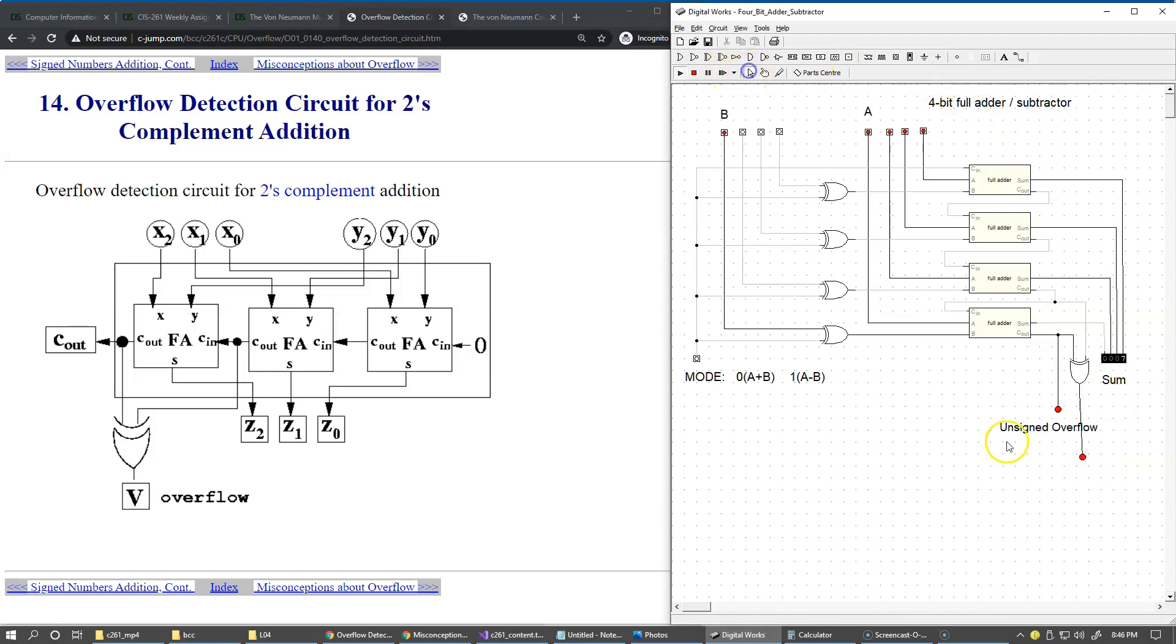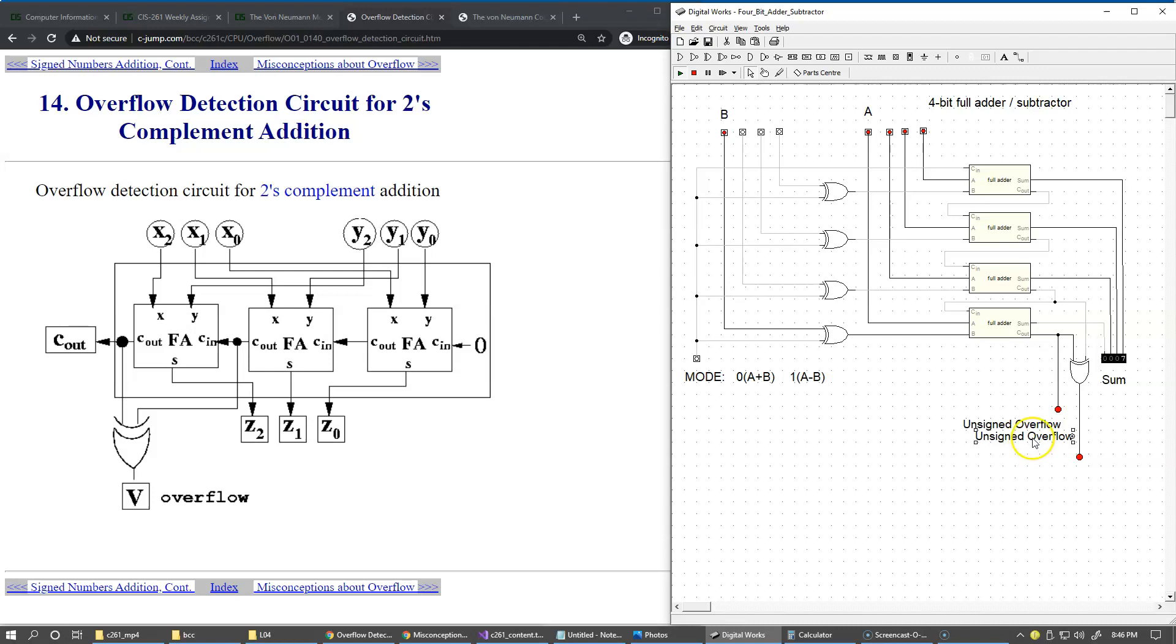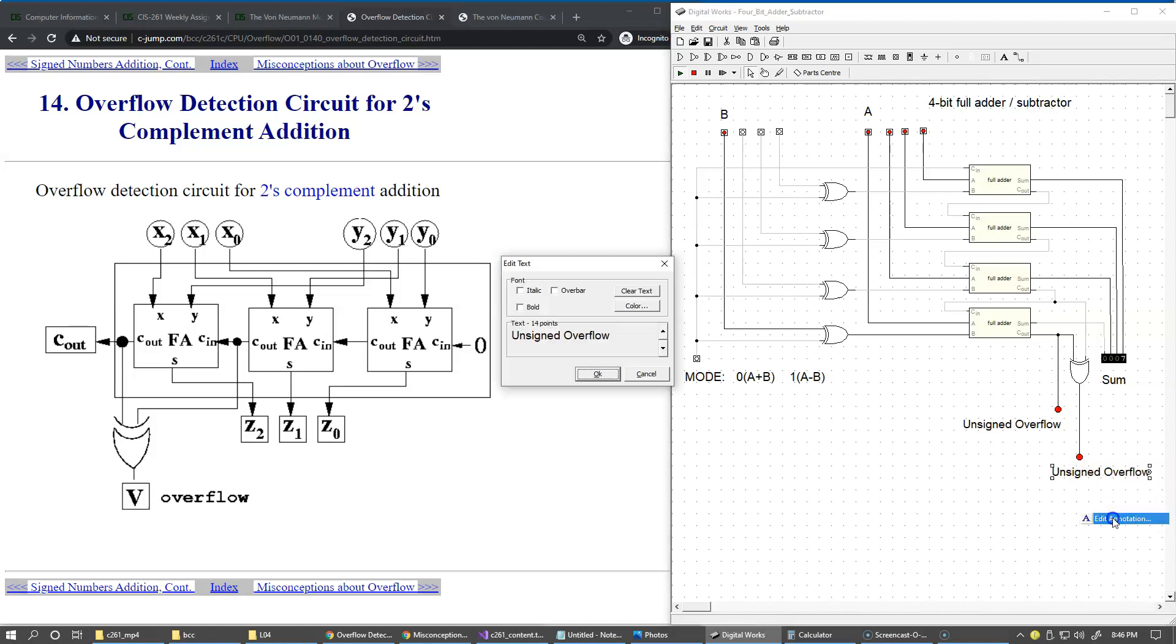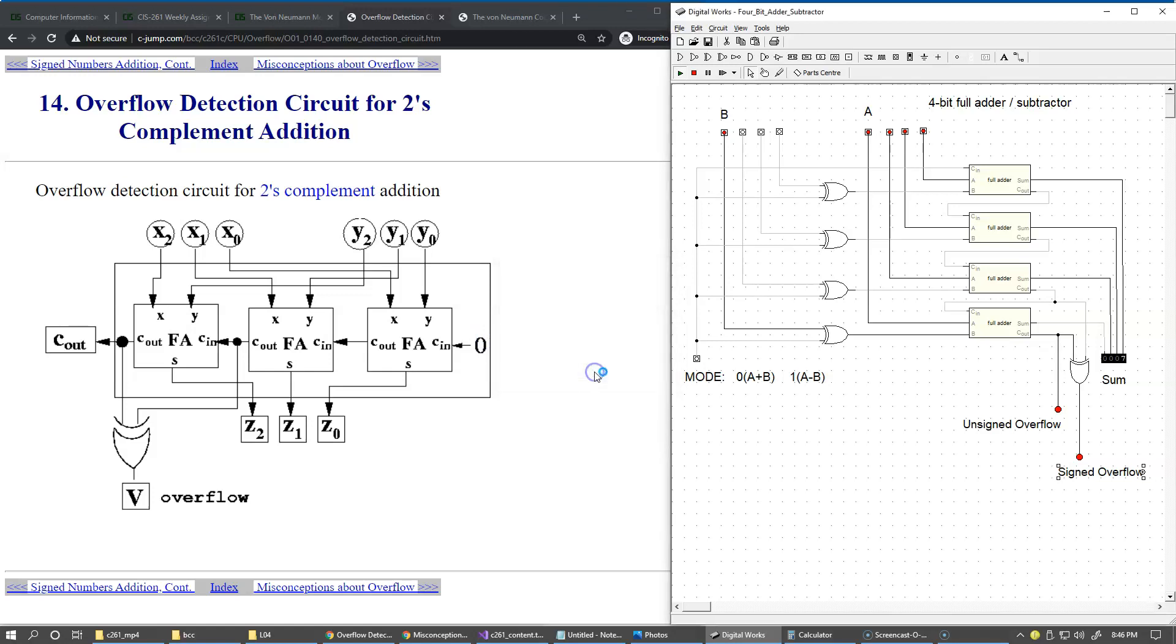Make a connection right here. Let's make it look like this - this is our unsigned overflow. I'll just copy and paste this annotation right here, and this should be a signed overflow signal.